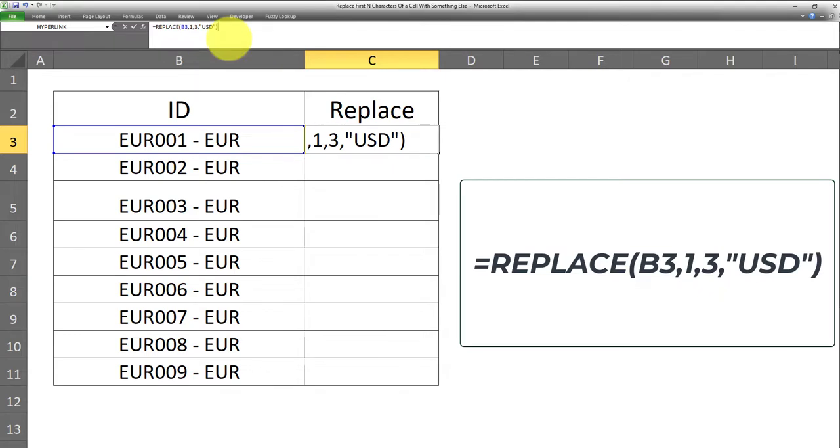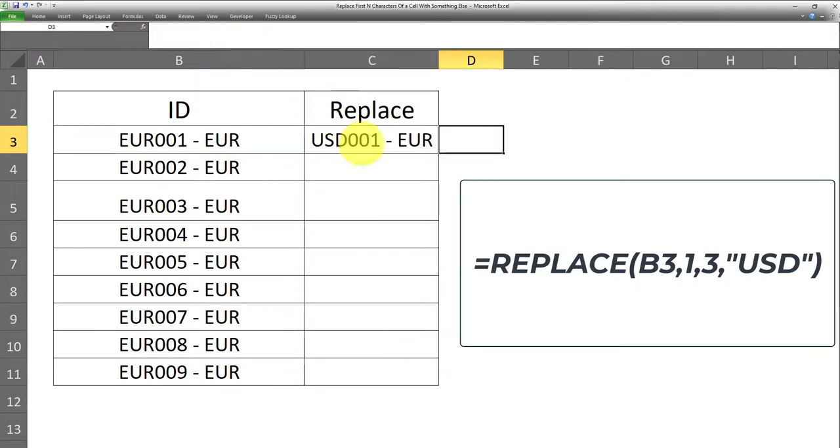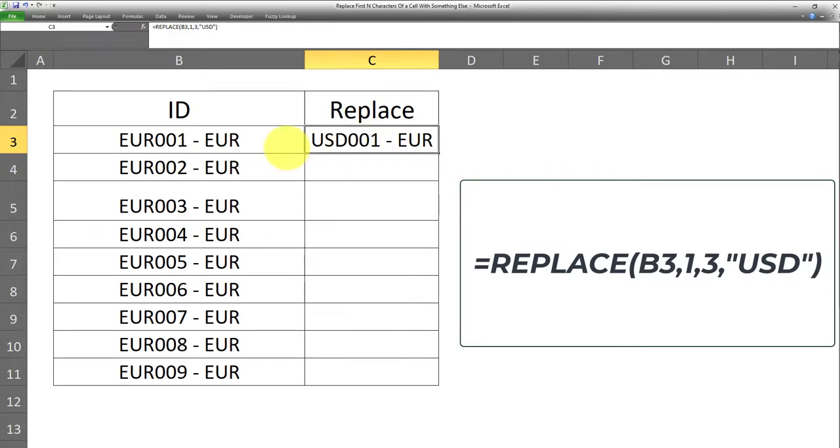Then I'll click on enter. And as you can see here, this formula has correctly replaced the first three characters of this cell with something else. In this case, USD.